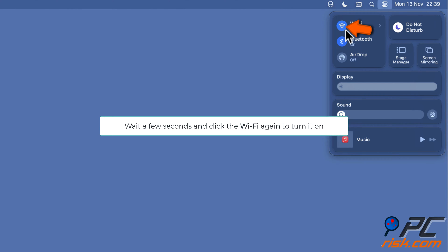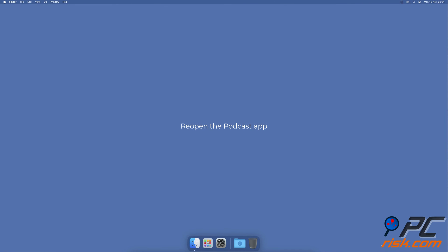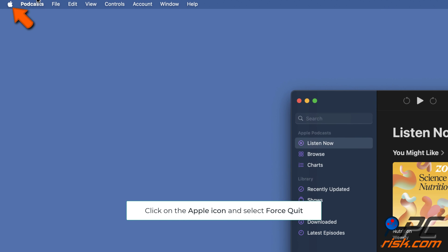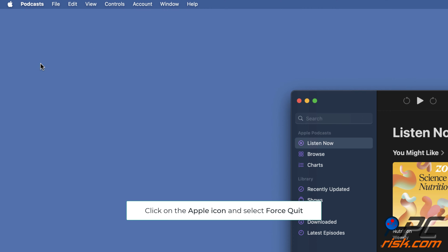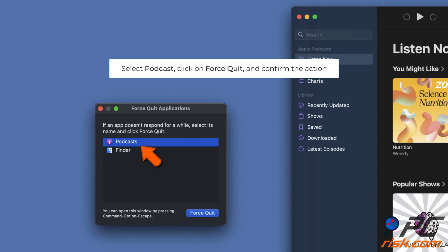Reopen the podcast app. Click the Apple icon and select Force Quit from the list.